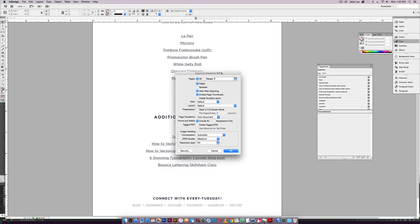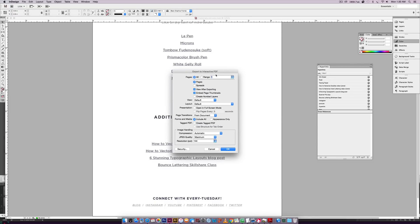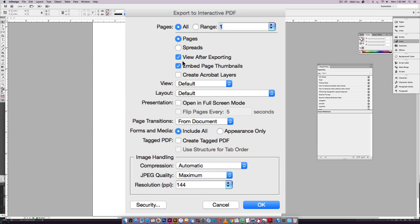Now this menu will pop up. I always like checking view after exporting. So as soon as we hit okay, it's going to pop it open after it finishes saving. So you can test it right away. You don't have to go and find the file and then test it. So I like having this checked. These are just the default settings. So I keep everything else the same.